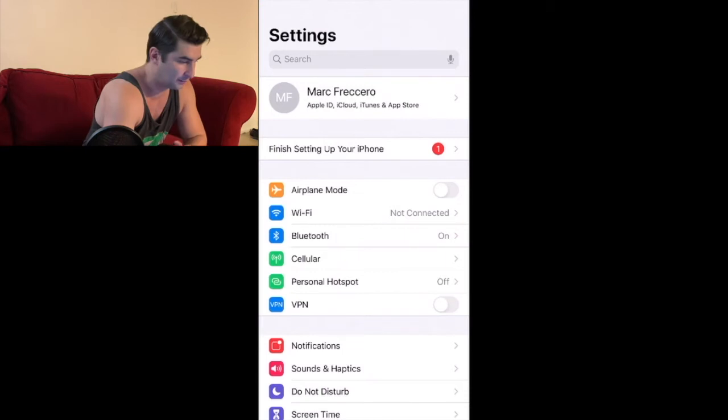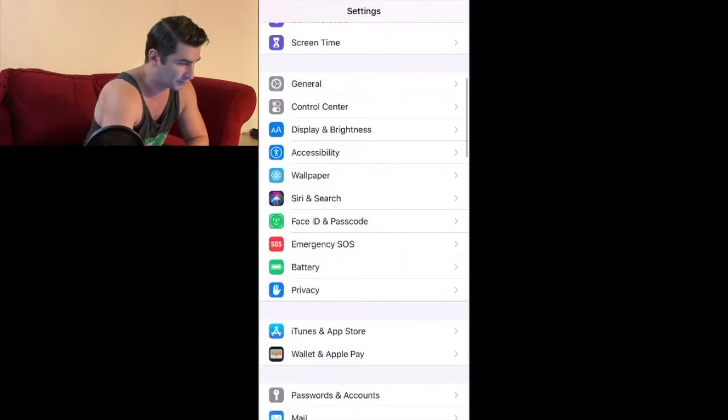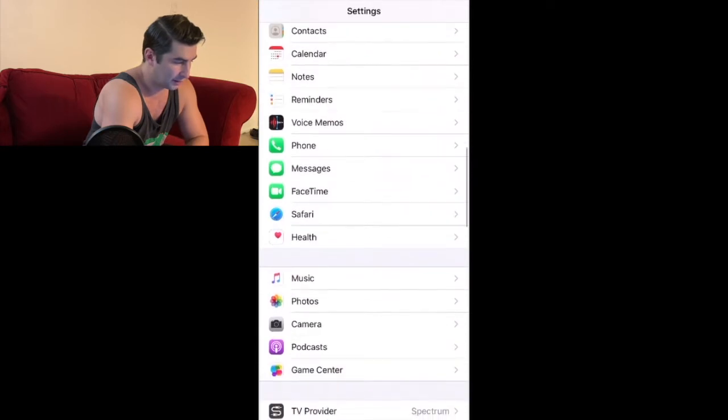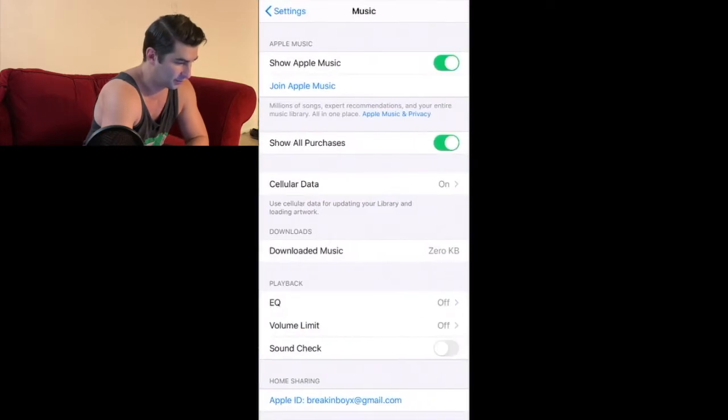When you go to your settings, all I'm going to do is basically scroll down all the way and I'm going to music. So as I click on music you're going to see these options here.